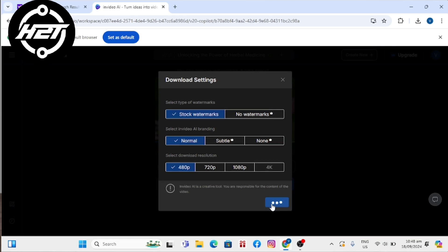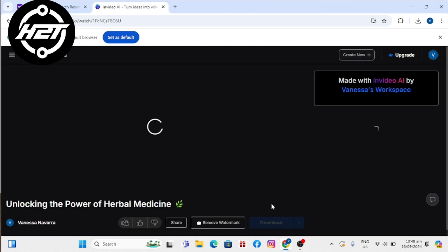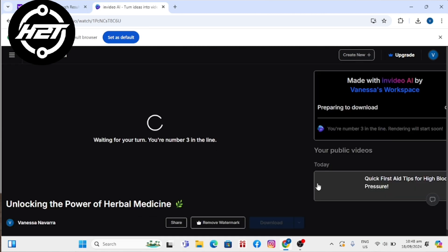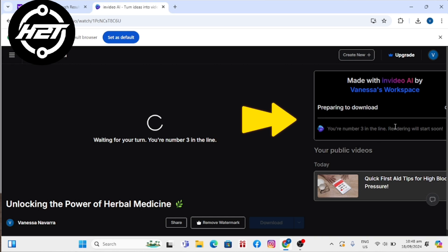The downloading or rendering status will be shown on the top left or right corner. Wait for your video to render.